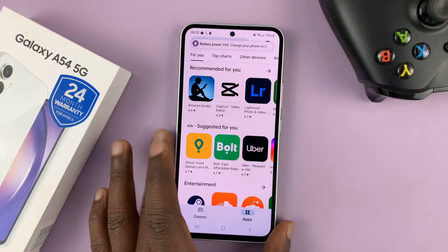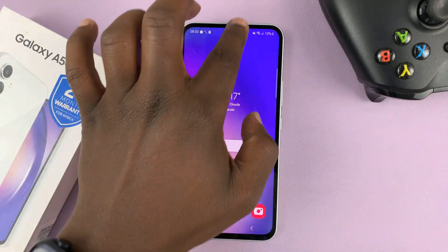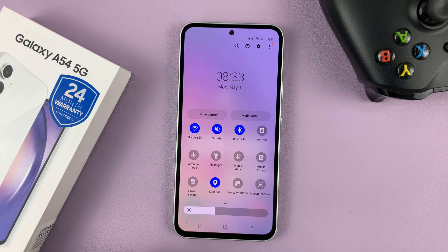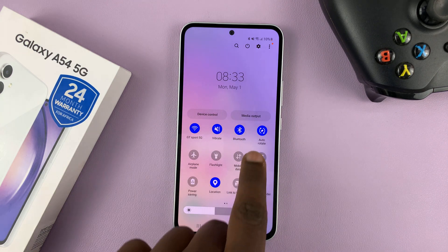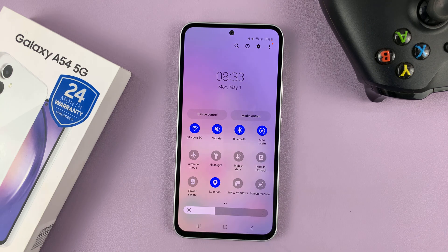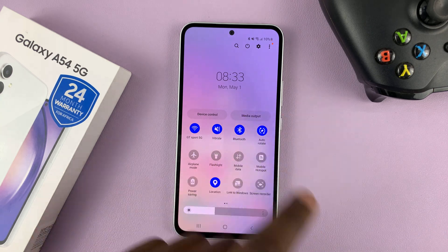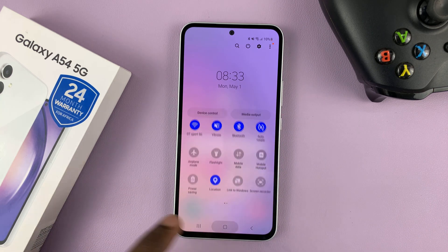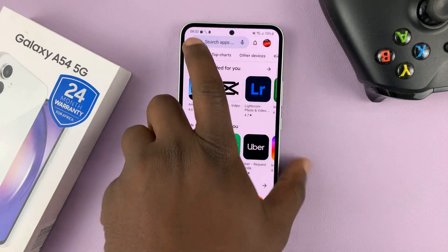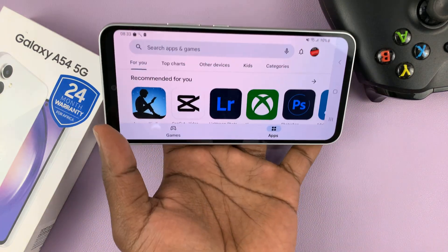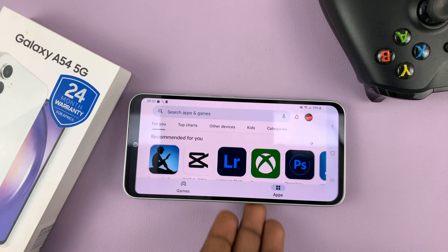Now let's go ahead and enable that. You pull down to the quick settings, and when you tap on it to enable, it now says auto rotate and it's blue with the rotation icon. Now, as long as you're inside an app, you can rotate your phone and it's going to rotate the app.